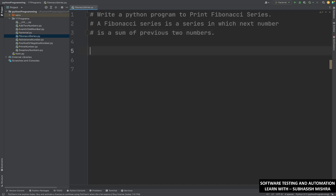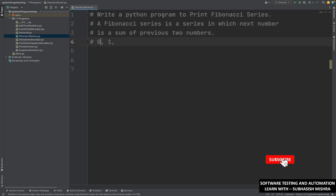It will always start from 0. Your Fibonacci series will always start from 0. Then it will be 1. Then the next number will be the sum of the previous two numbers, so 0 plus 1 will be 1.